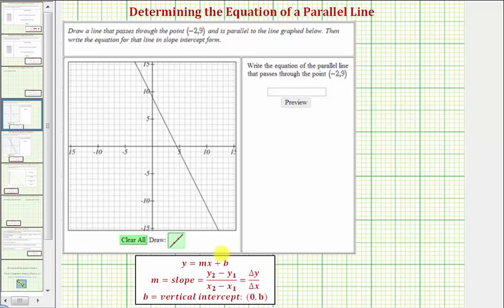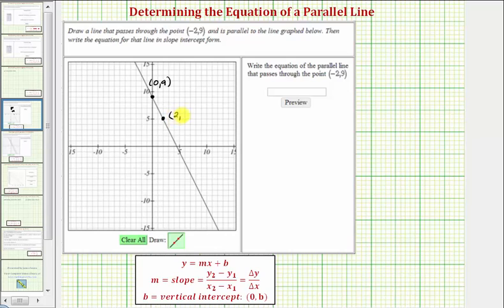Let's begin by determining the slope of the given line. We'll select two points on the given line with integer coordinates — this point here, which happens to be the point zero, nine, which is the vertical intercept. Let's also select this point here, which has coordinates two, five.